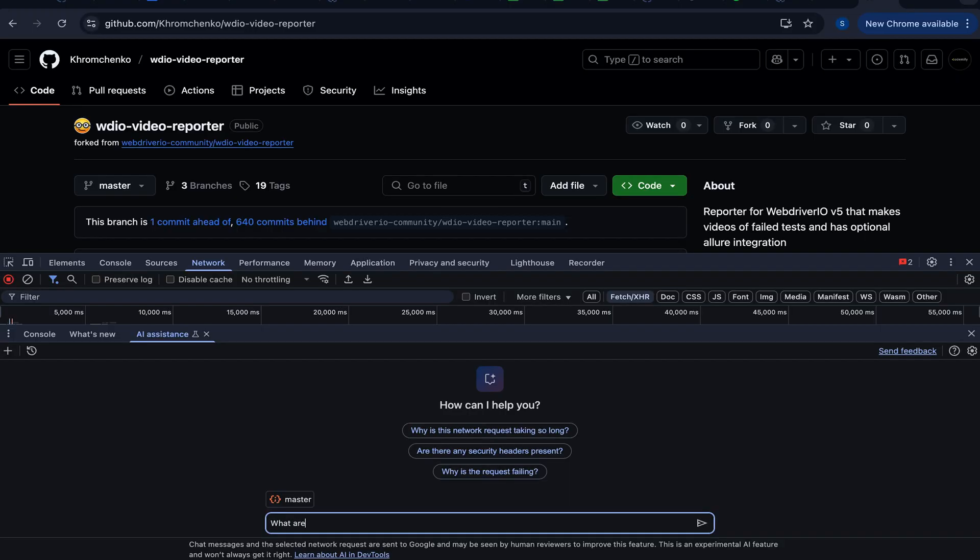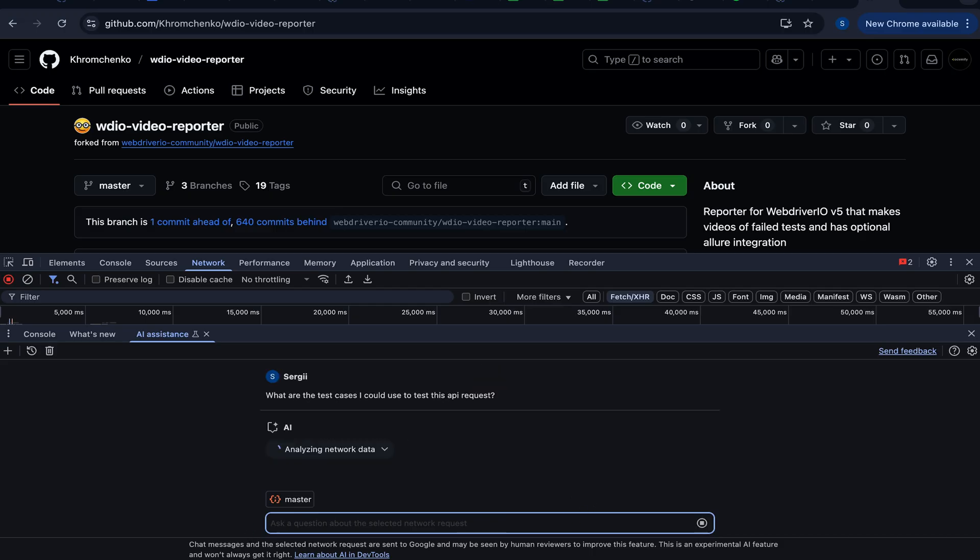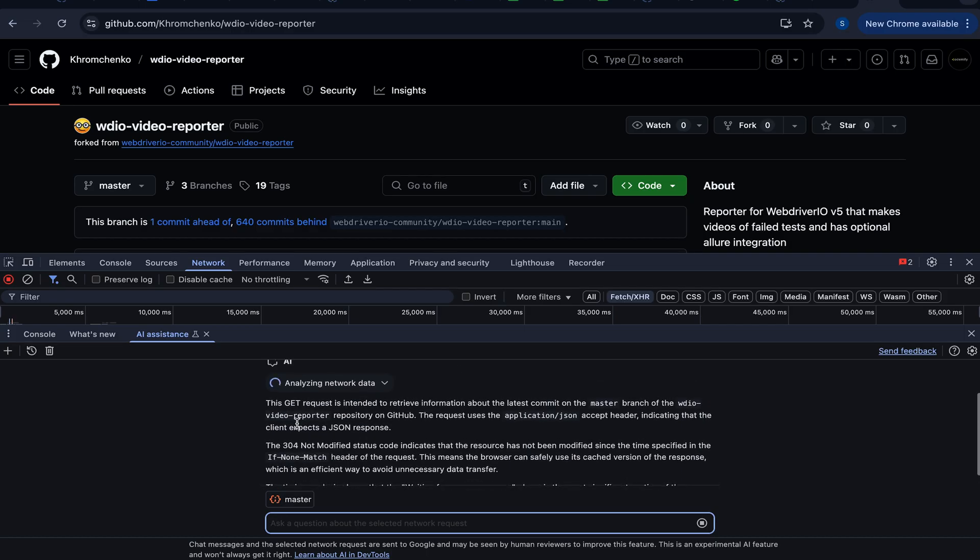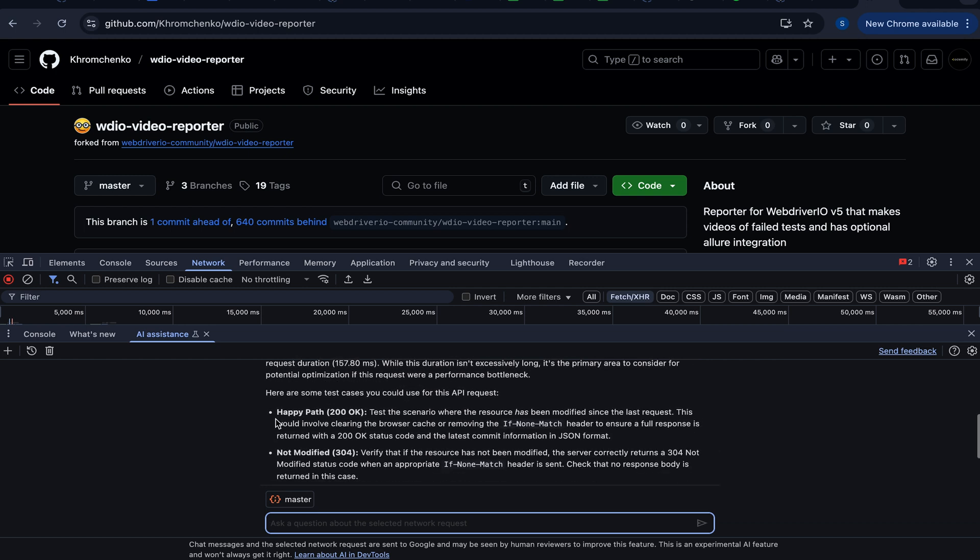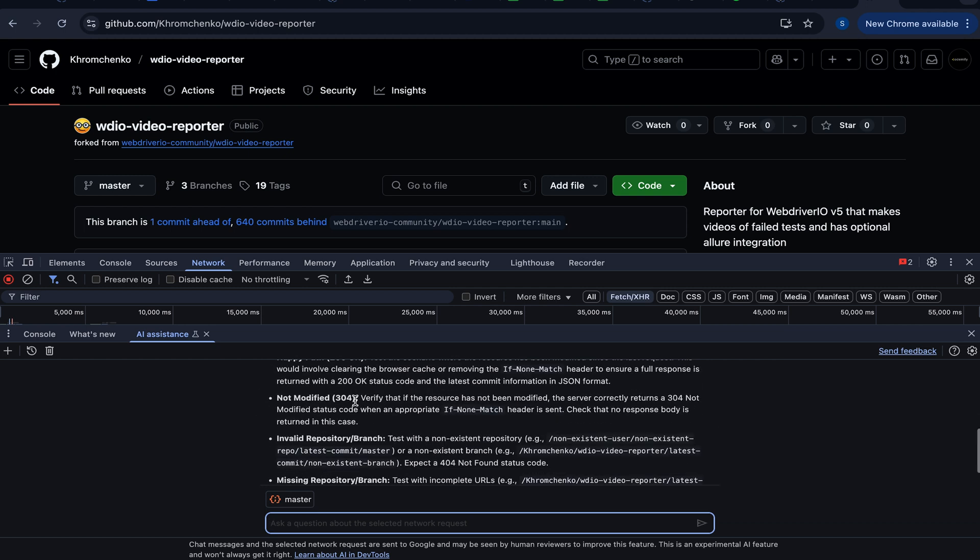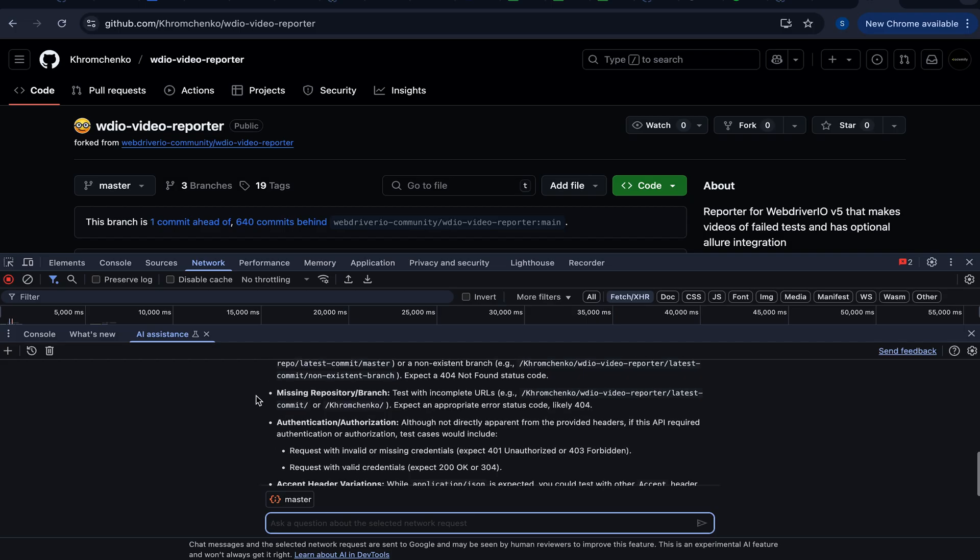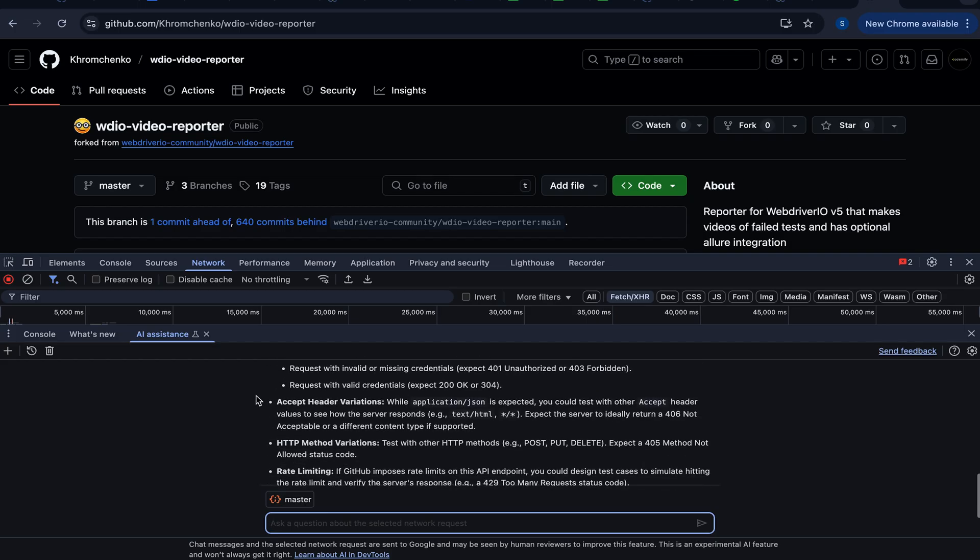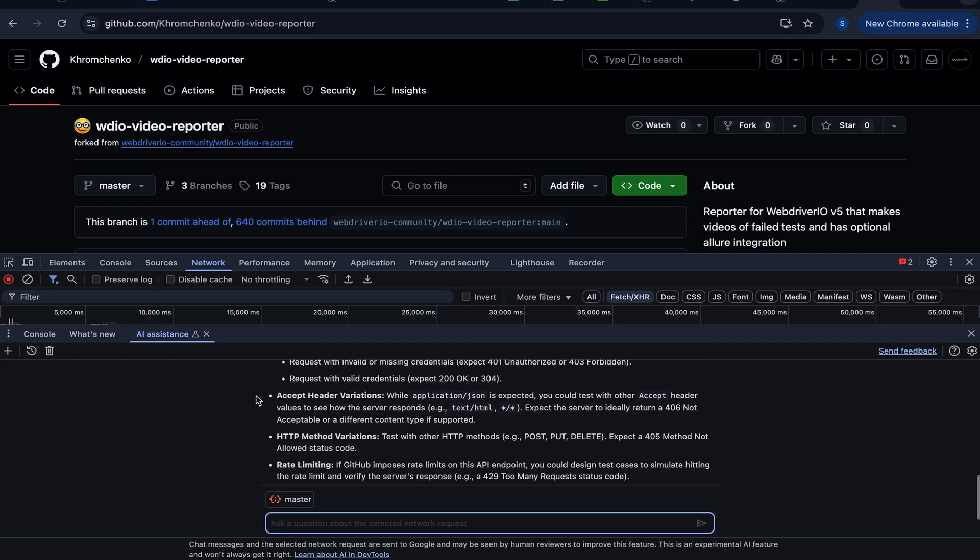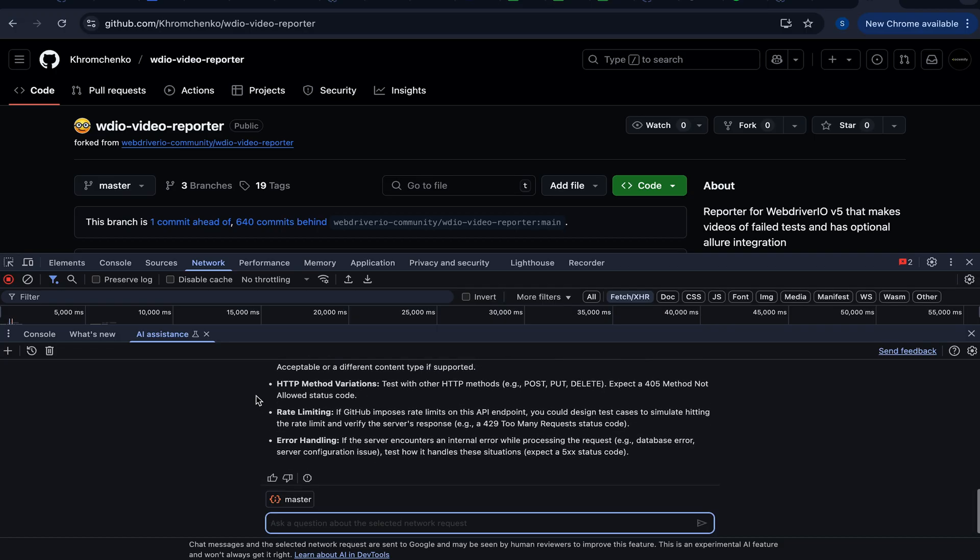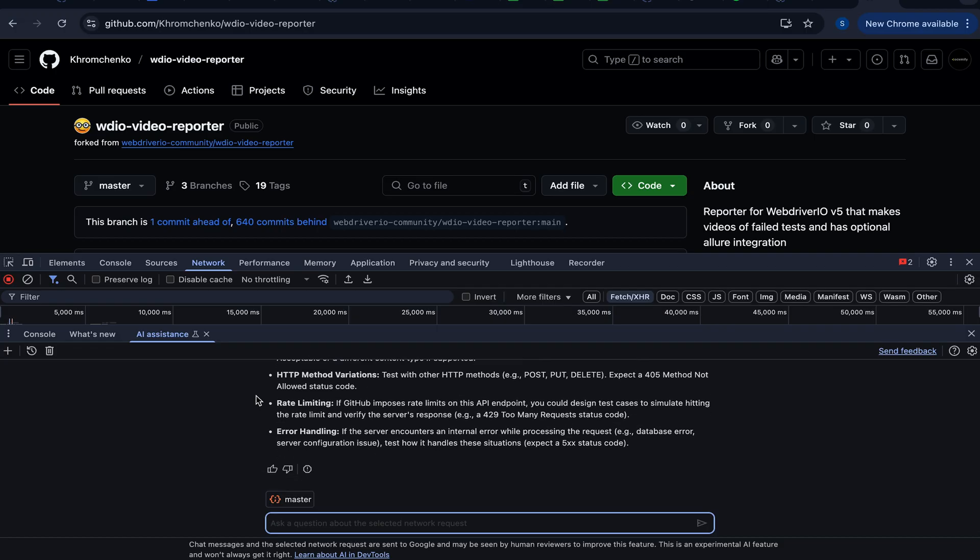Let's ask: what are the test cases I could use to test this API request? And we are on this master-specific one. Let's take a look. This GET request is intended to retrieve information about the latest commit on the master branch on a WDIO video reporter GitHub repository. The request uses application, etc. Happy path. Not modified. Verify that if the resource has not been modified, the server correctly returns 304. Invalid repository, branch, etc. So we got multiple requests, positive and negative. We can go through all of them, but I will leave it for you guys. We got quite a big list. Excellent.